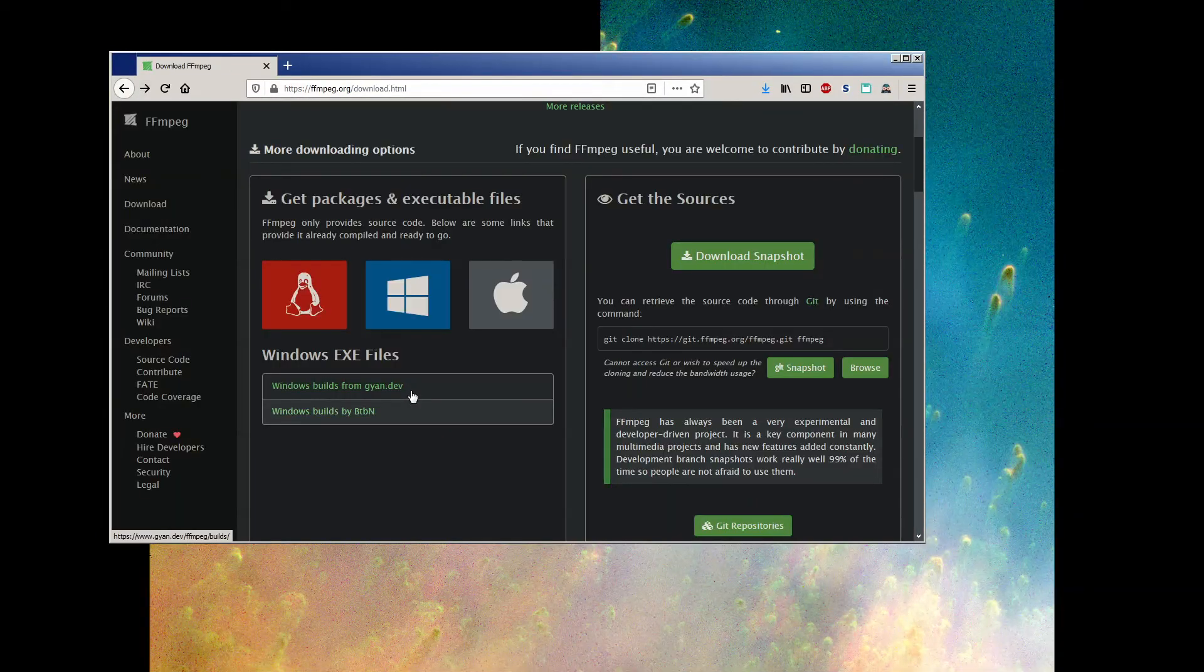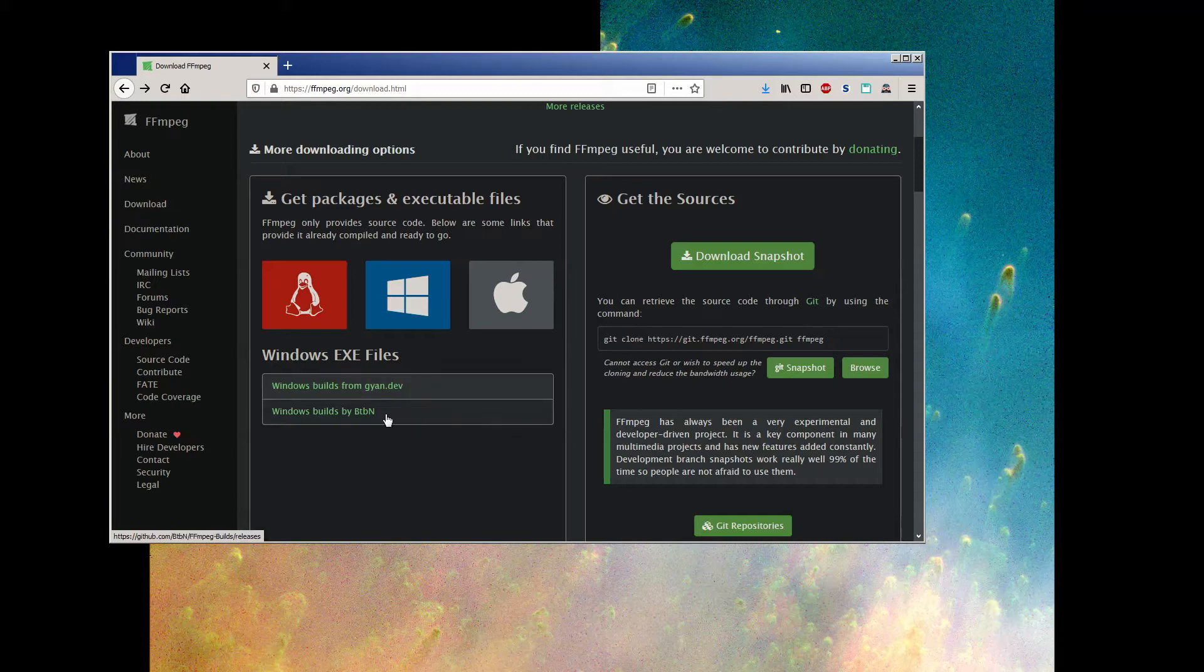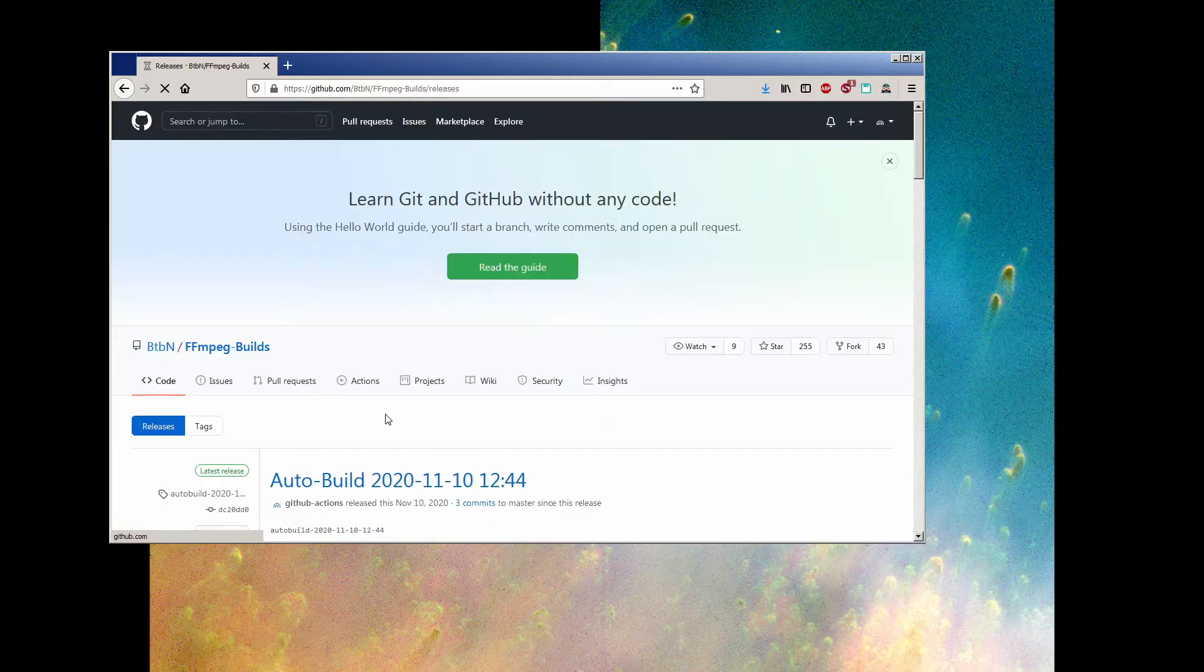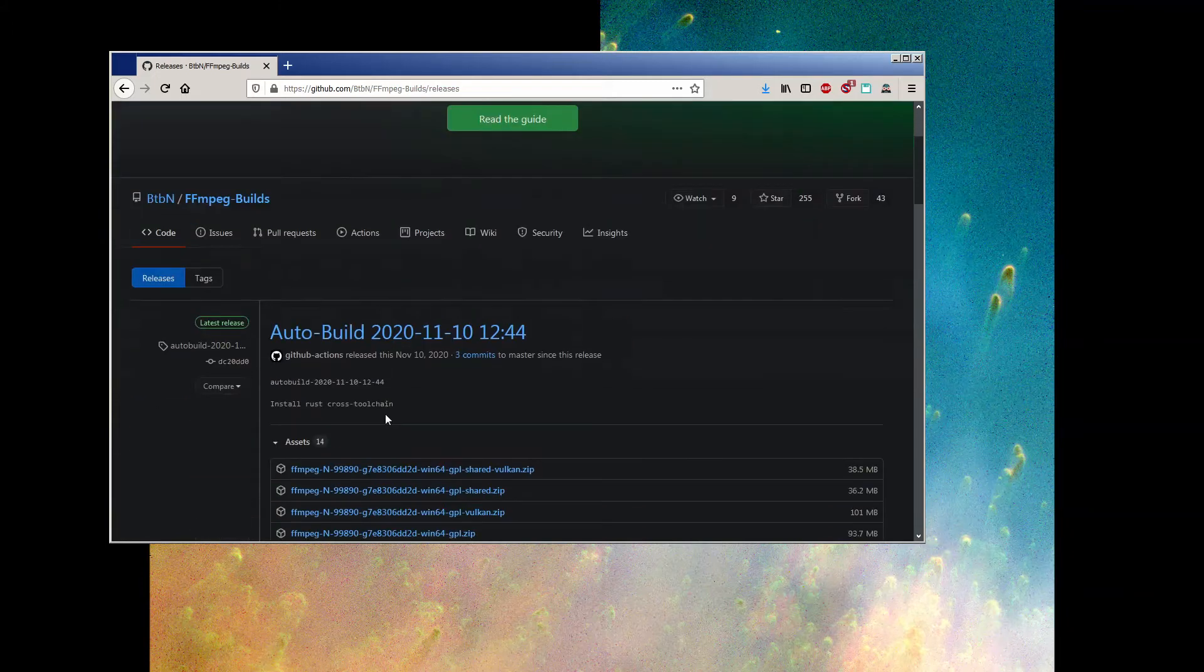Okay, if your download link worked, you can skip to the next part, but if GAN.dev is down for some reason, or the links are broken somehow, let me show you what to look for on the BTBN link. This link takes you to a GitHub archive of the most recent build.